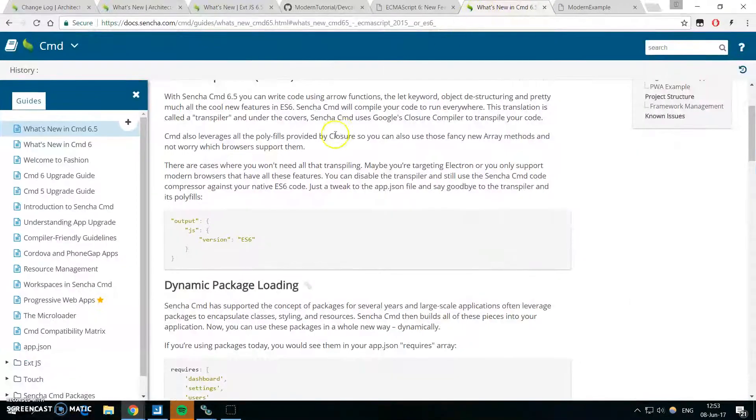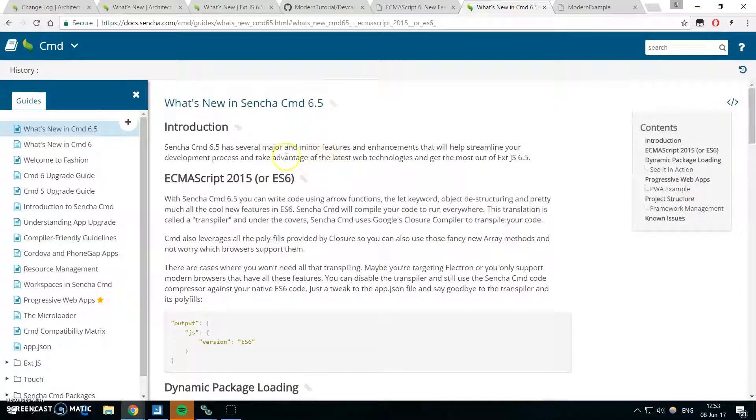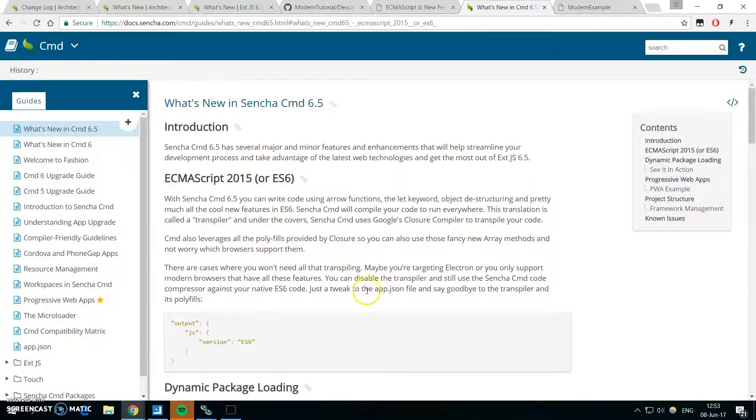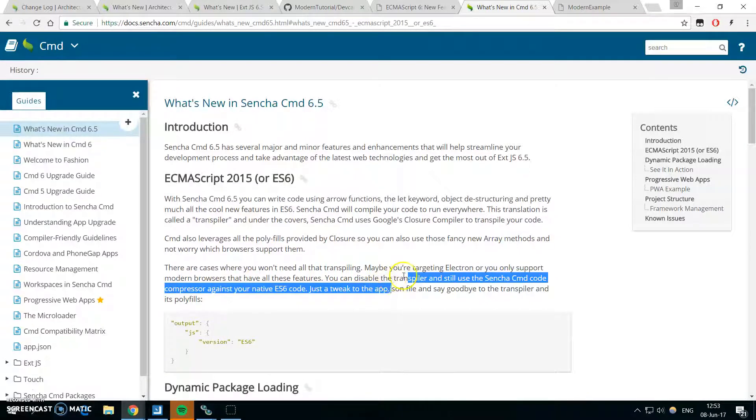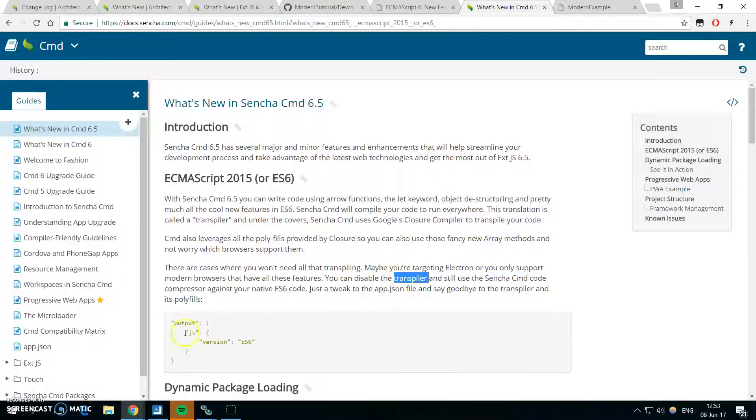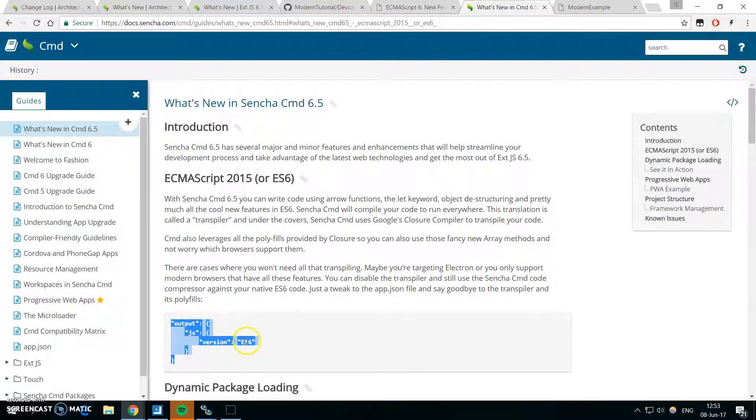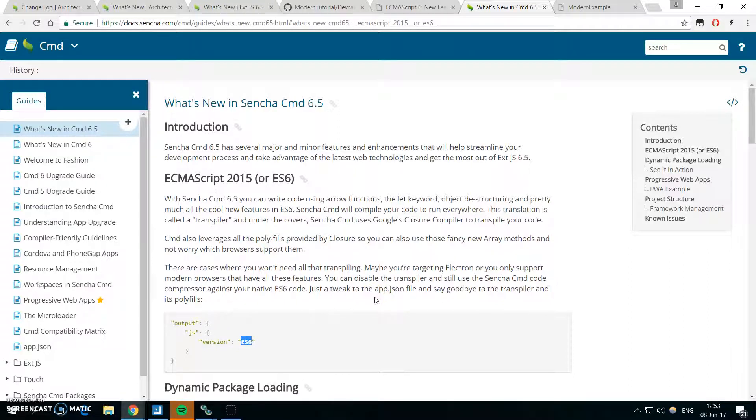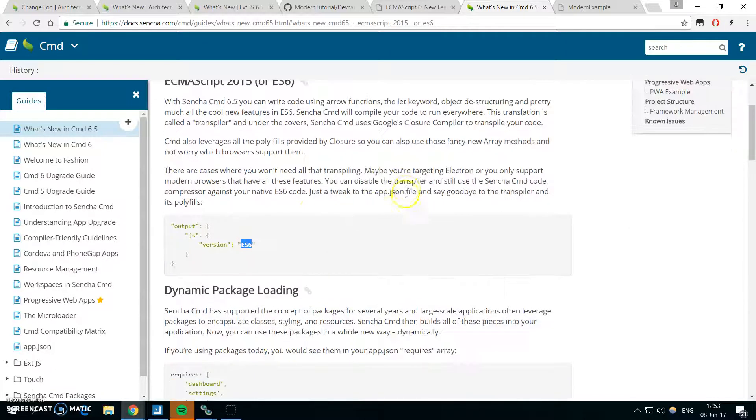Let me look up the documentation for the CMD 6.5. And you can read about the ECMAScript. In app.json, you can disable the transpiler to use, to generate ECMAScript 6 code. So if you don't need to worry about the other browsers, it might be better to generate code directly in ECMAScript 6.